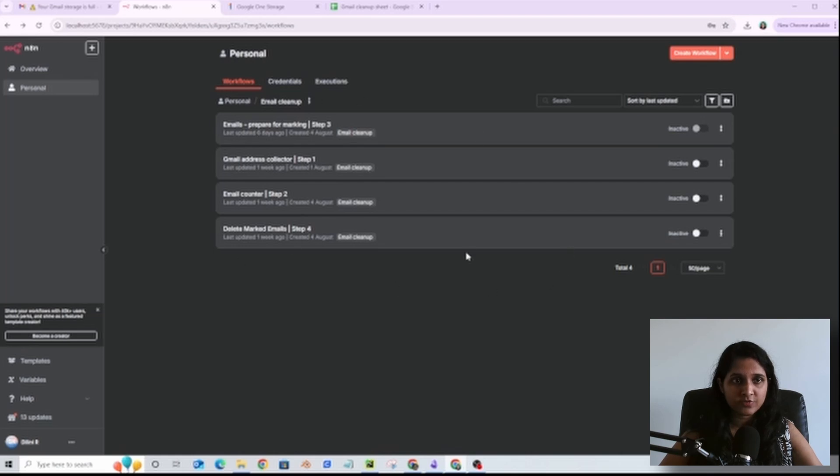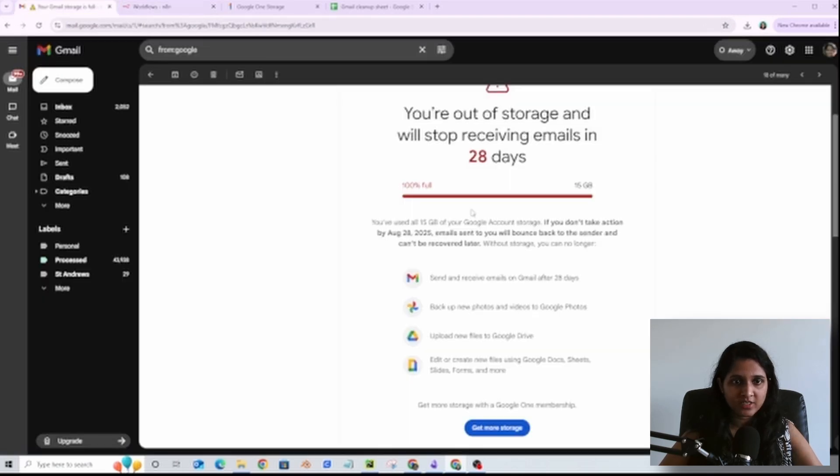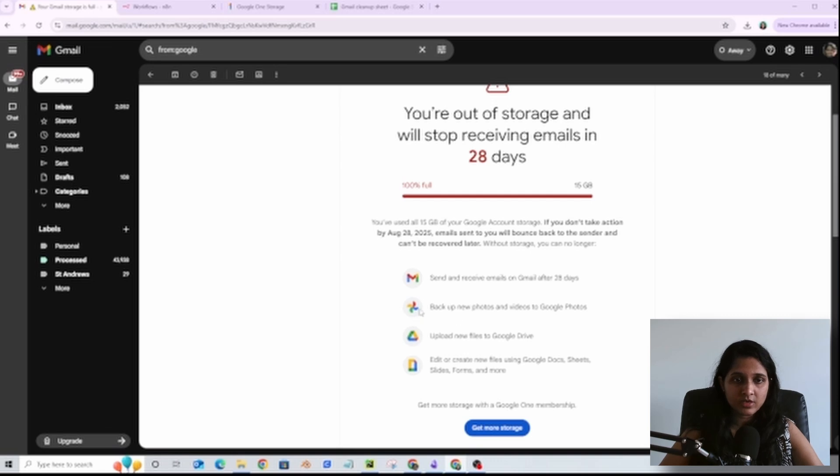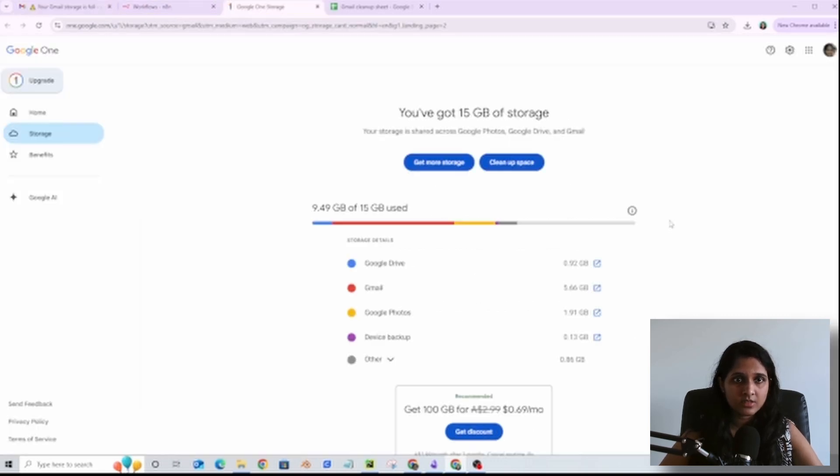These four N8N workflows saved my Gmail account. I received this email from Google. I knew it was coming but I thought I'd be able to get away by deleting some of the large files from Google Drive or maybe Google Photos, but then I checked the storage.